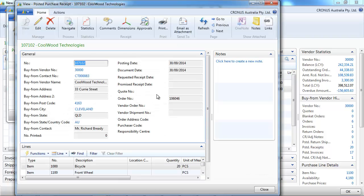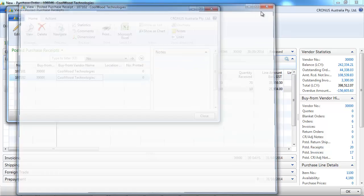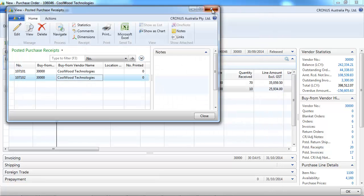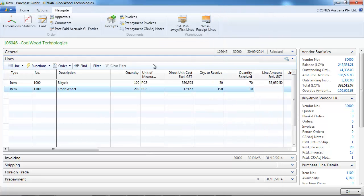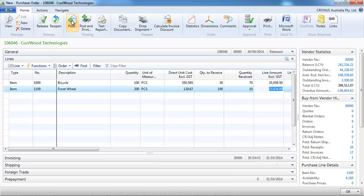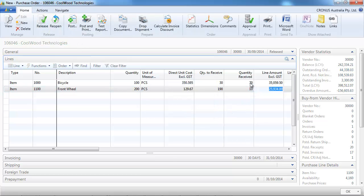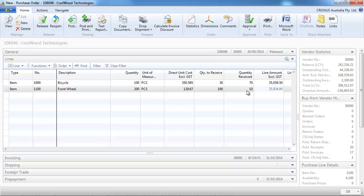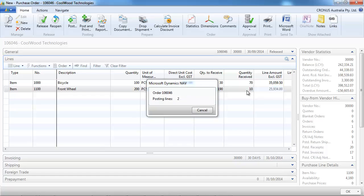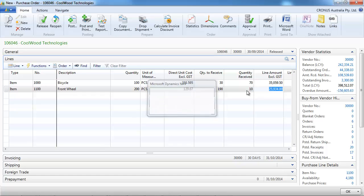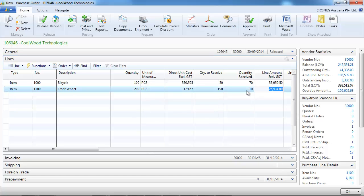Let's go on the last one. So that's the 20 bicycle we received. And now to finish it, if we post, everything outstanding is going to be received.